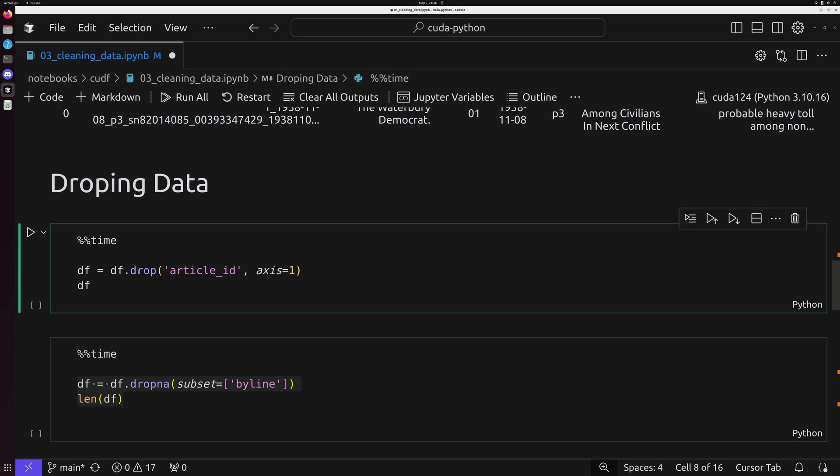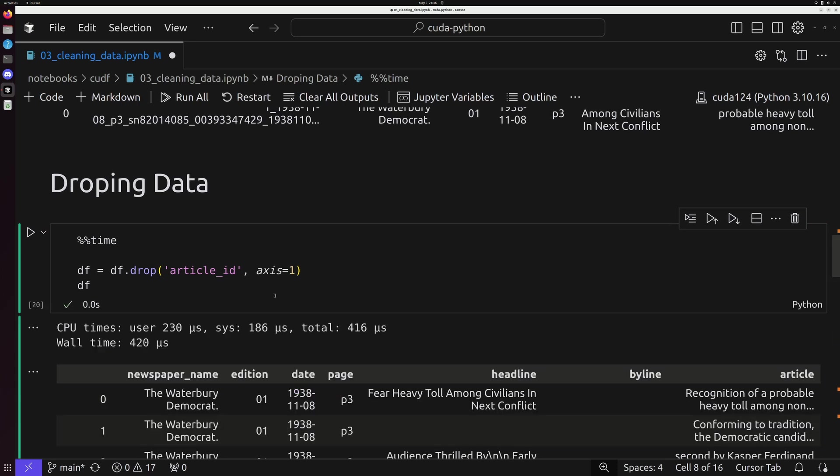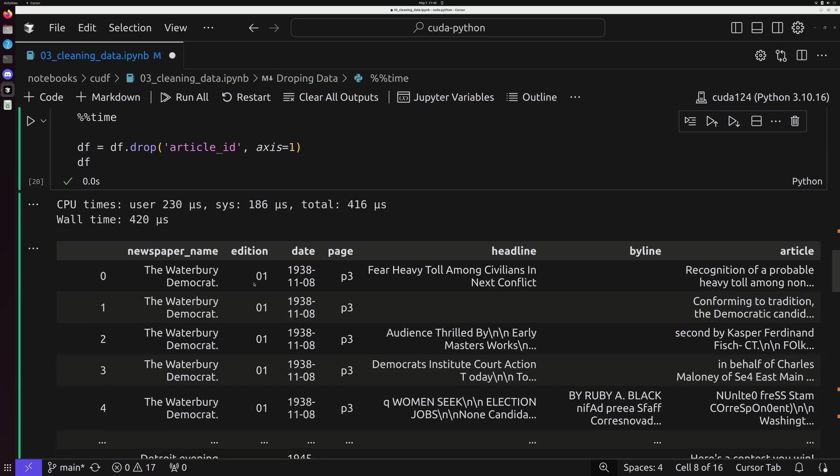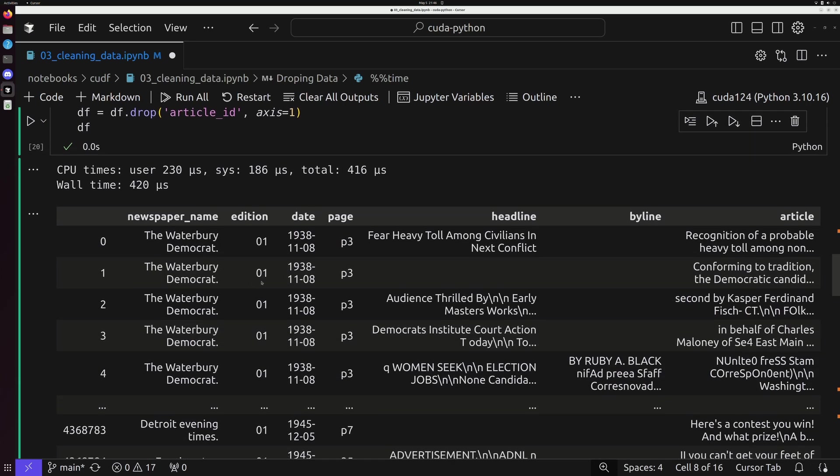So the first thing we're going to do is learn how to drop an entire row. We can do this with the df.drop command, which is going to take one argument here, the column that we want to drop. And we're going to go ahead and print this off and see what our new data frame looks like.